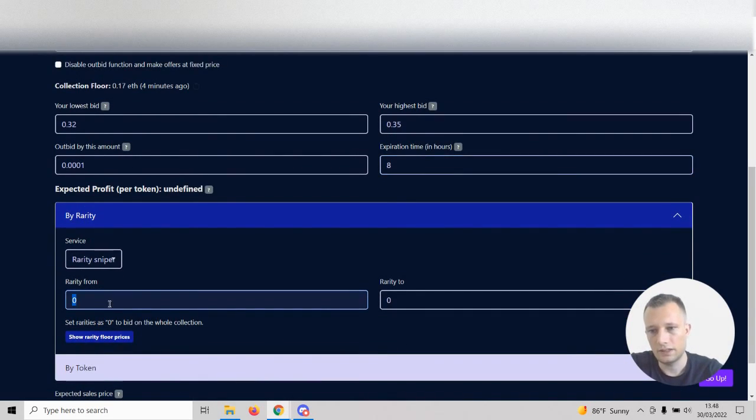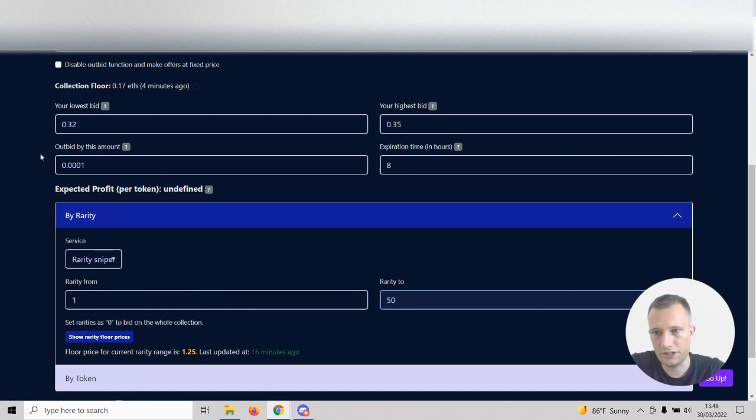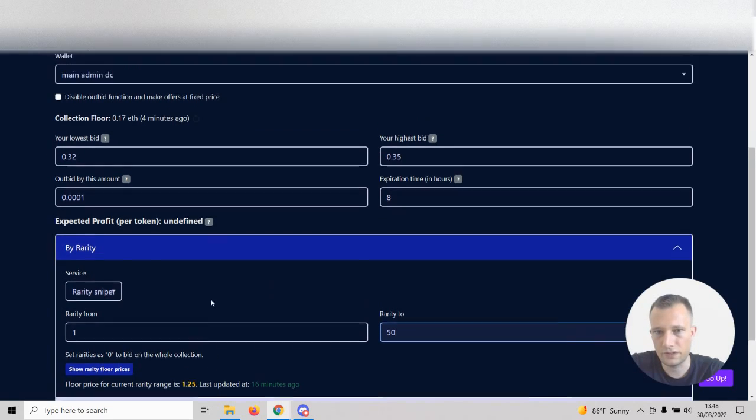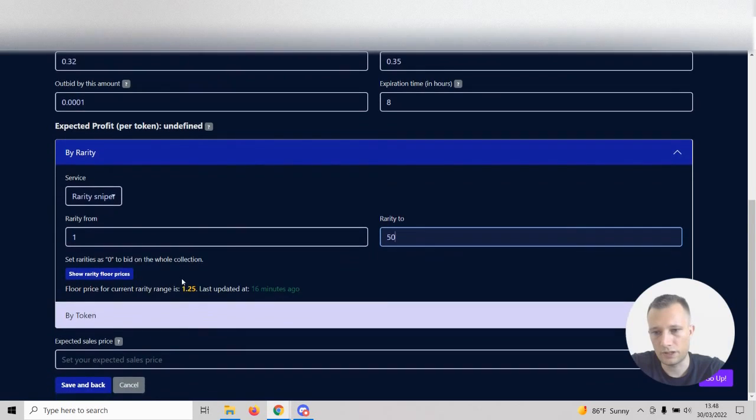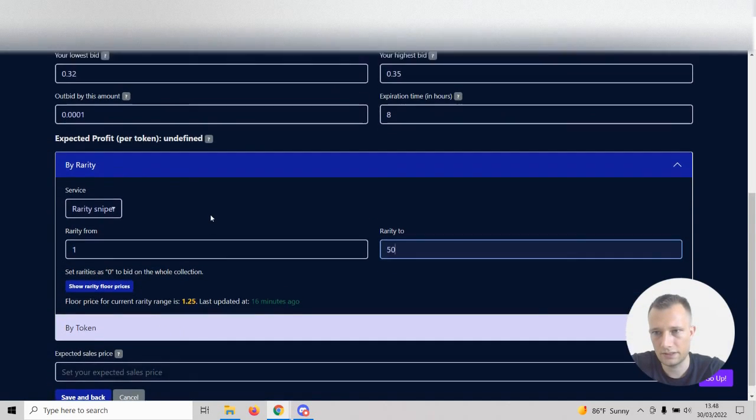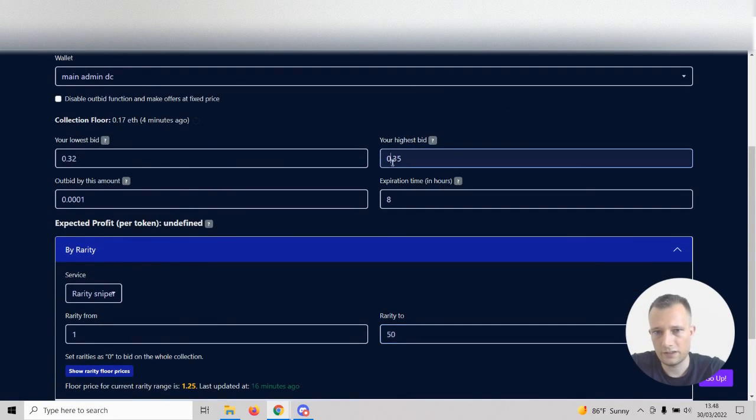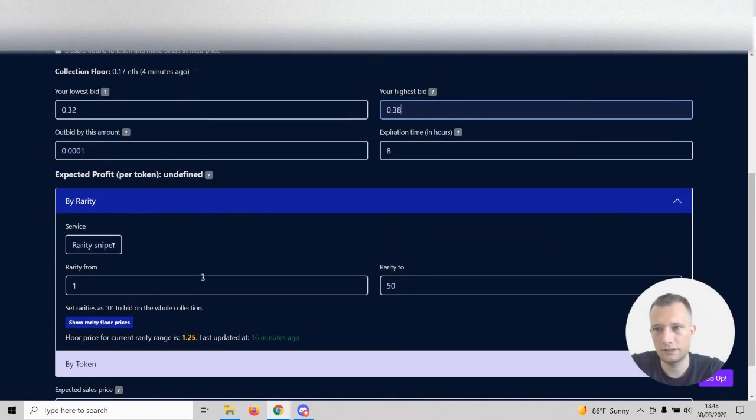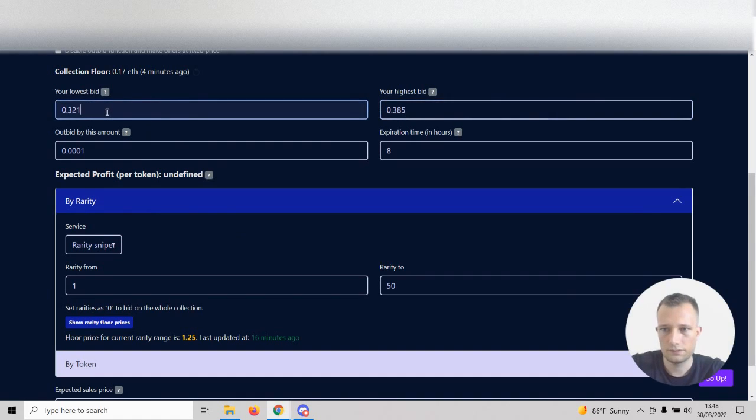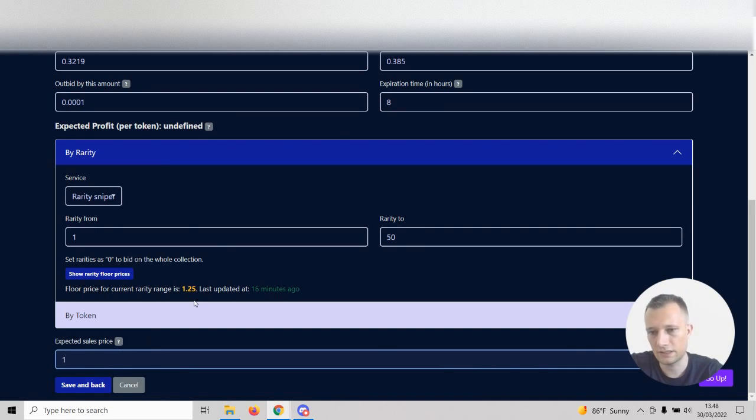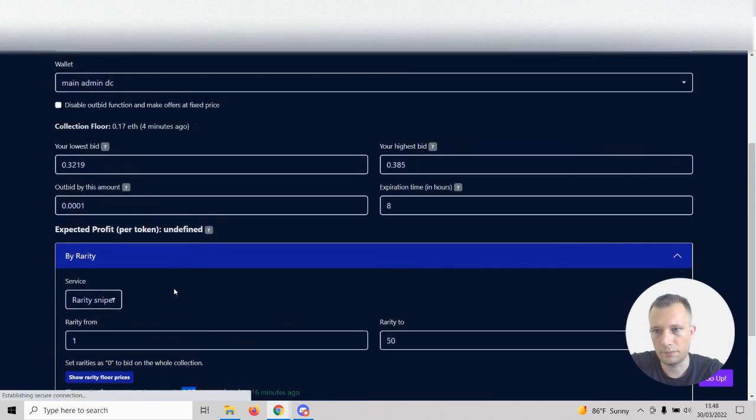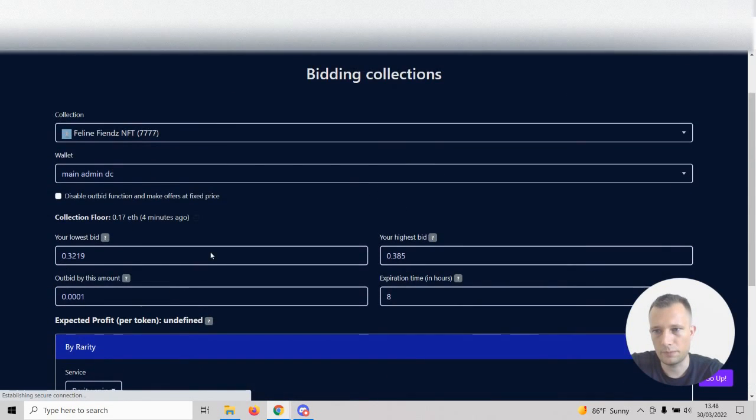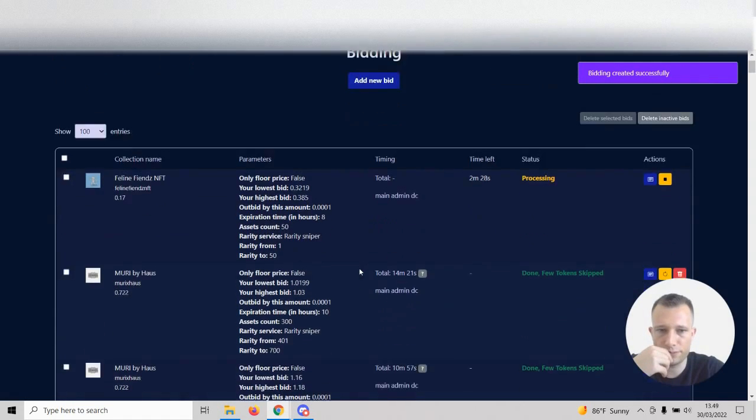We can see here that the floor price for the range I'm bidding on is 1.25. If I win this would be amazing. I might actually go a little bit higher because that could help us out. I expect the sales price would be one ETH. I want to sell it way lower than everyone else because I want to sell it very fast. Click save and back.